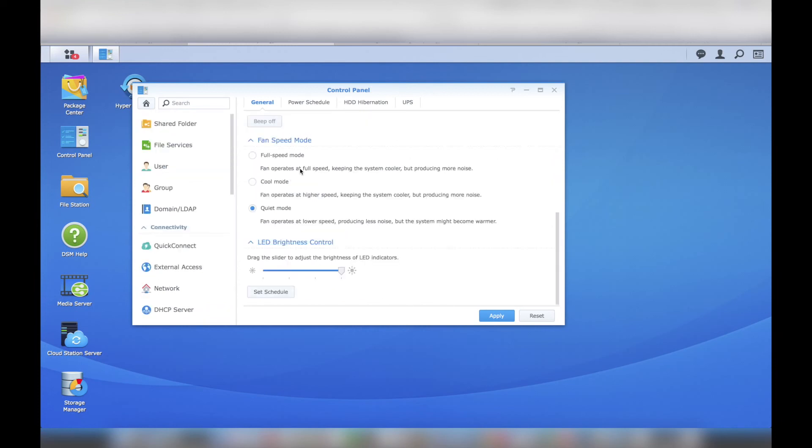Under the General tab, I chose Cool Mode. This was the best choice for me, because the noise from the Synology DS416 Plays Fans was not an issue. They really are not loud to begin with.